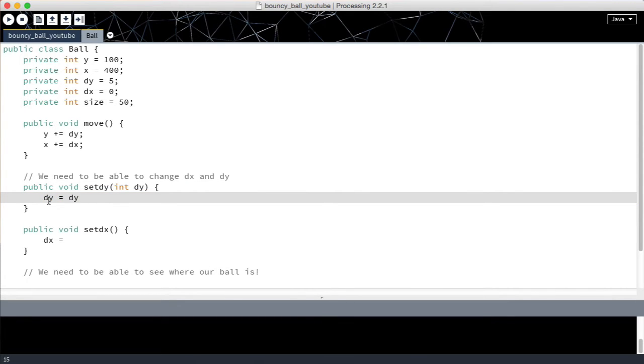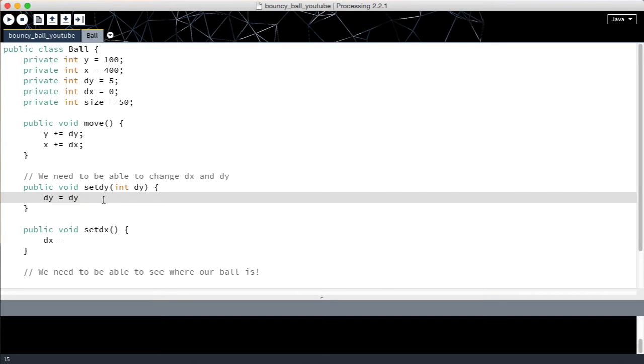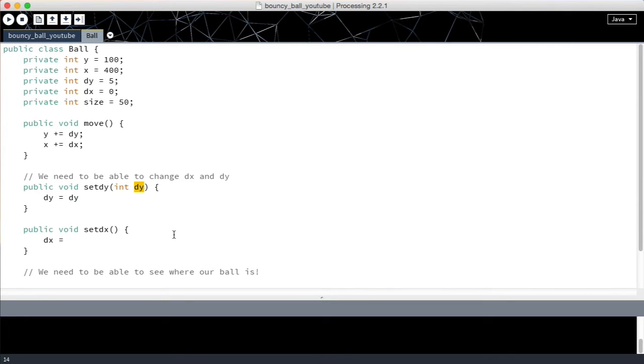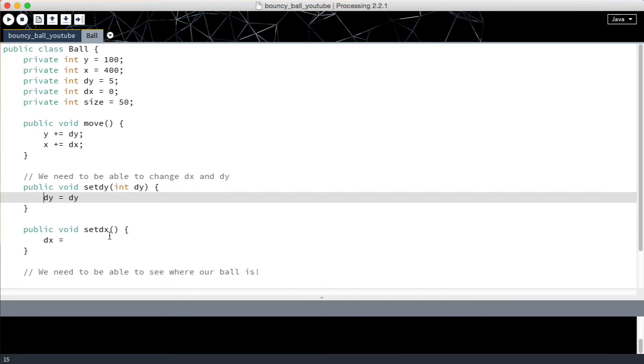If I do dy equals dy how does the computer know what I mean? Do I mean this dy or do I mean this dy? And it's funny because this is the key in this instance. So that would be the correct way to do it and let me explain why.